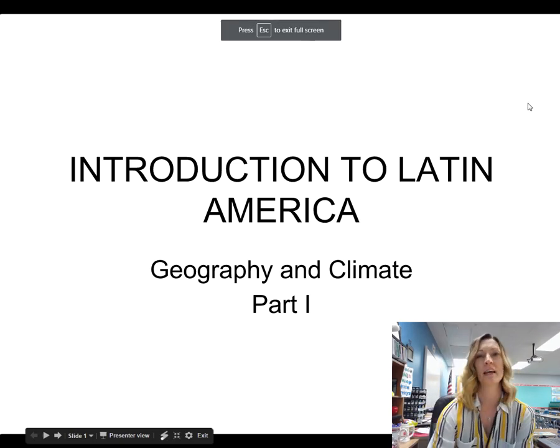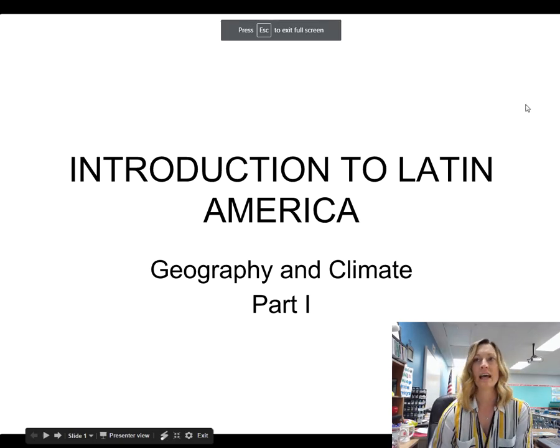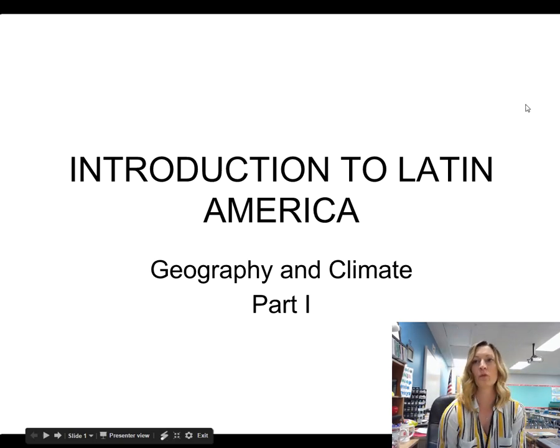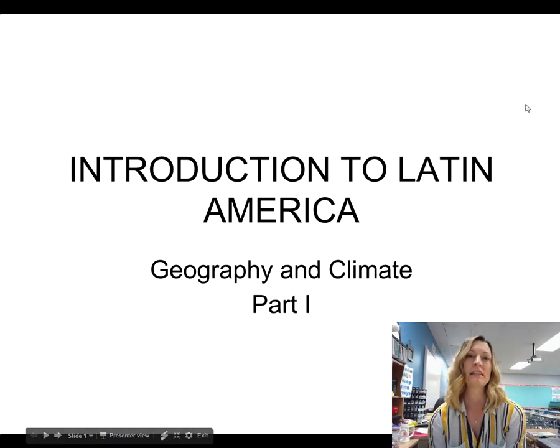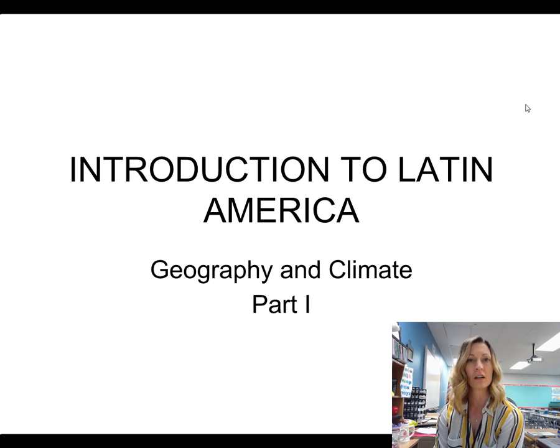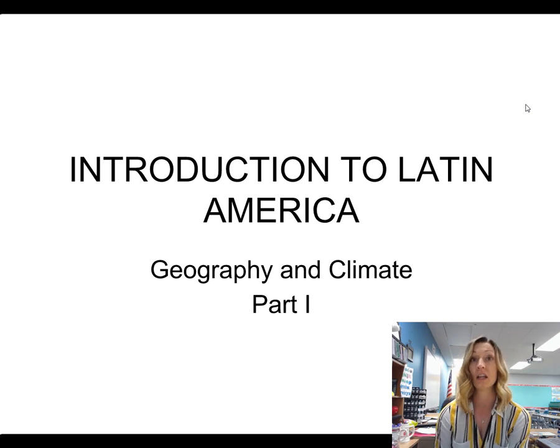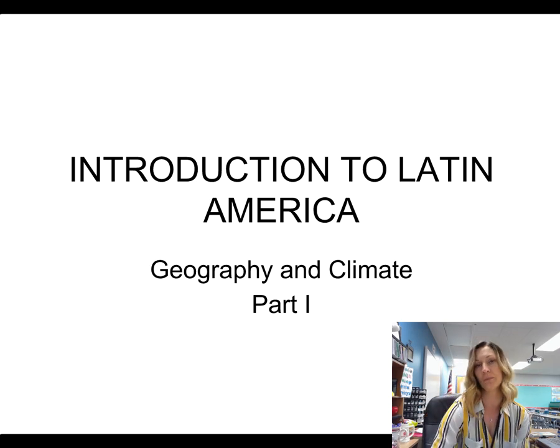Hi guys, this is Mrs. Lam, and today I am going to teach you about the geography and climate of Latin America.